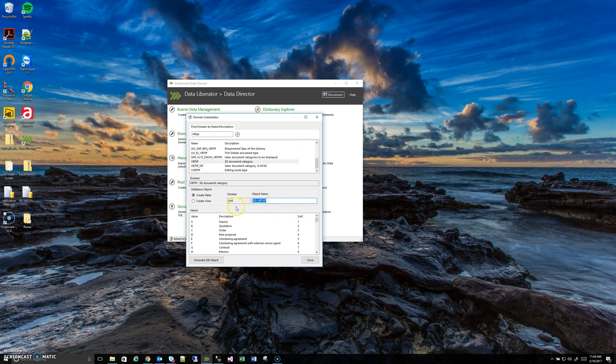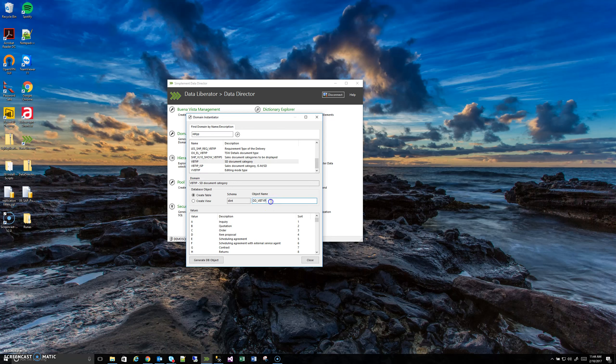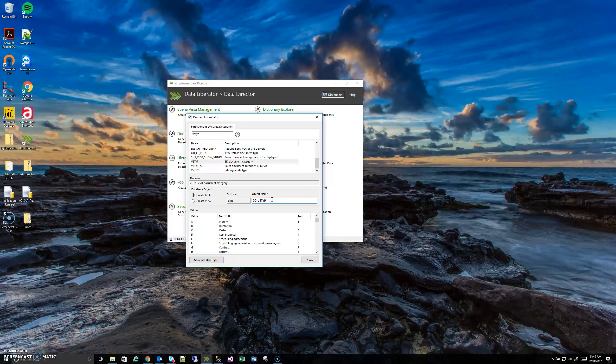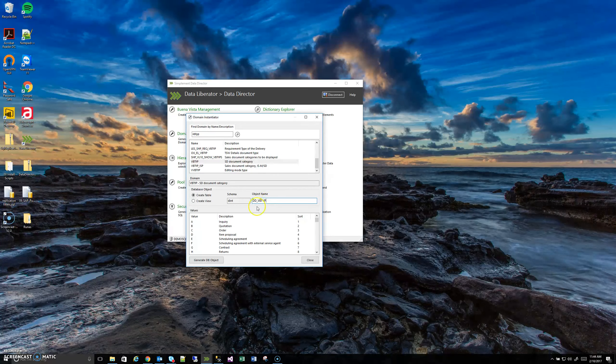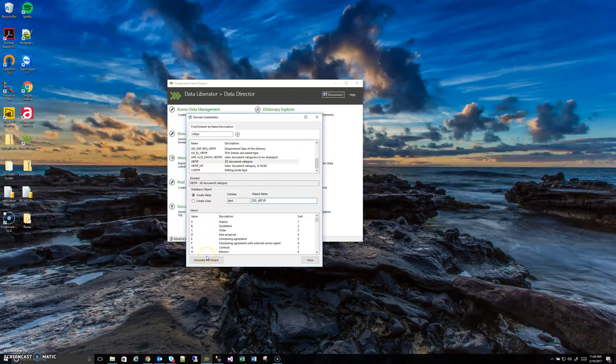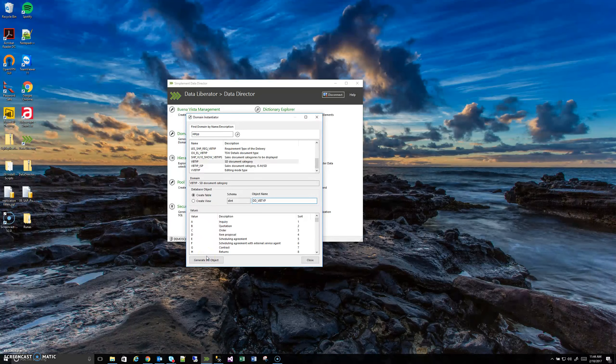You can change that name if you want, though. Normally, I'd recommend just leaving it default so that you can match the generated object to the actual domain it's coming from. So I'm going to create a table, and I'm going to go ahead and hit Generate Object, and then I'll switch to SQL, and we'll see how we can actually query that real quick.